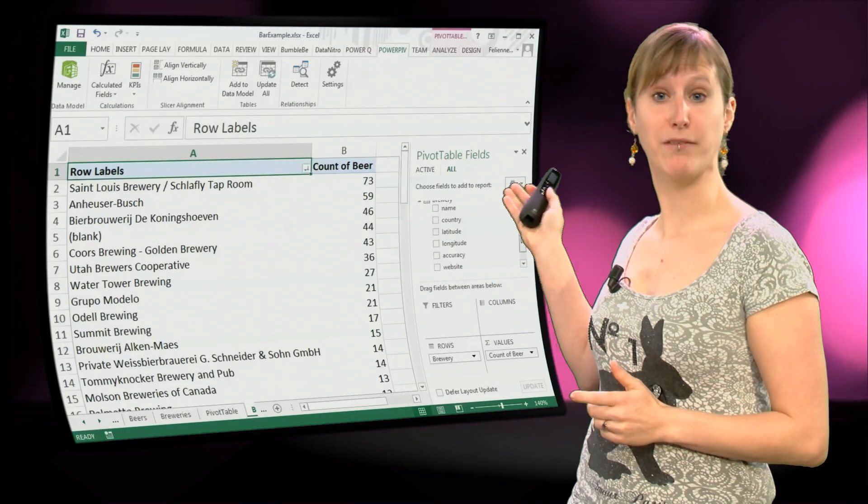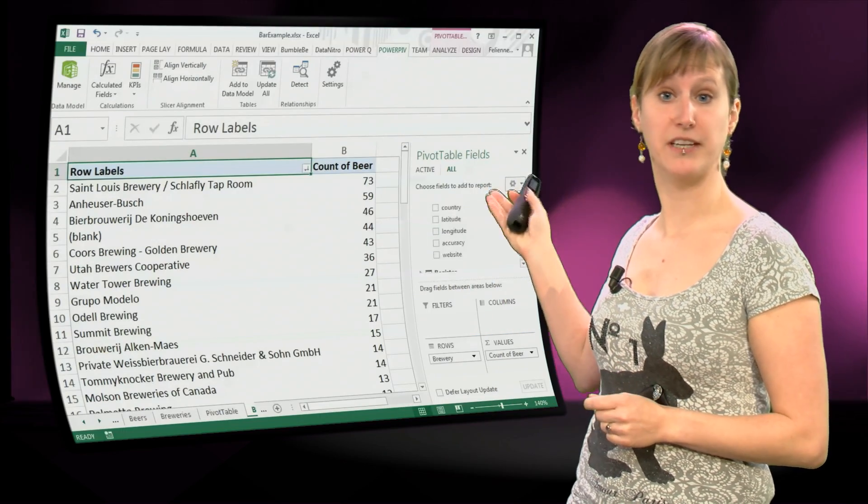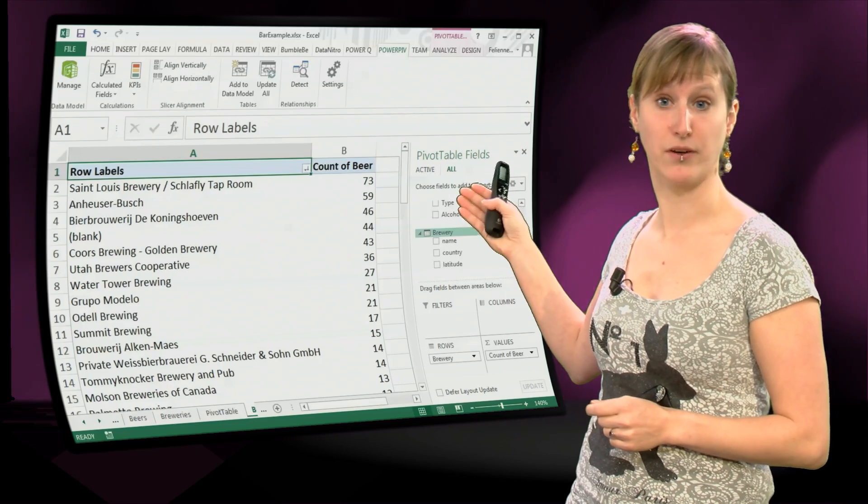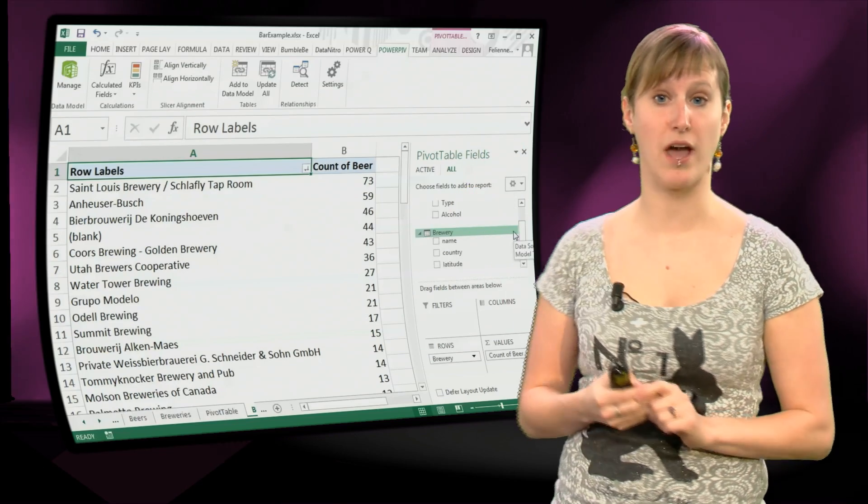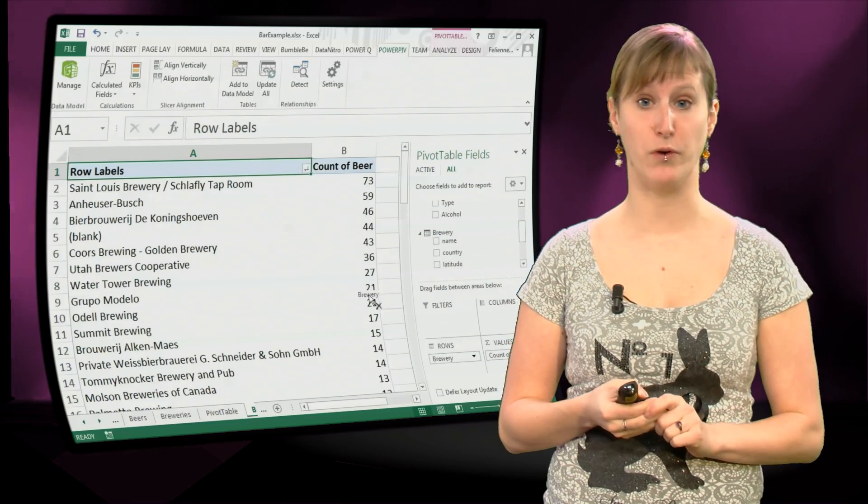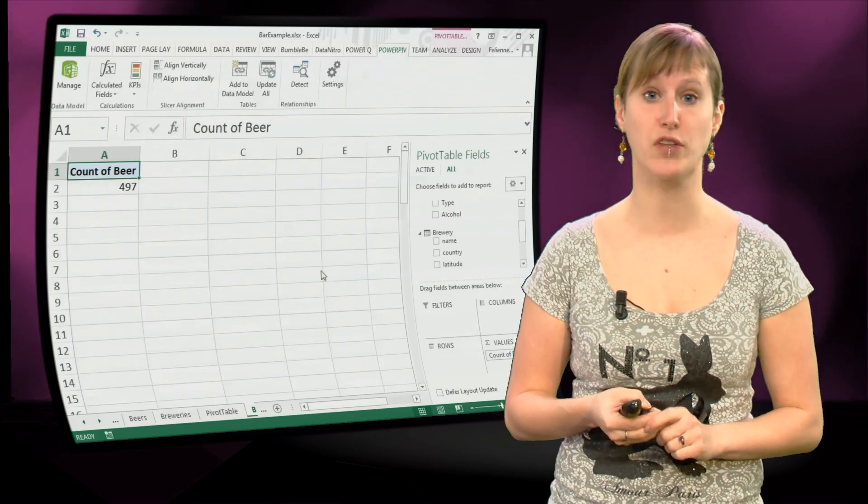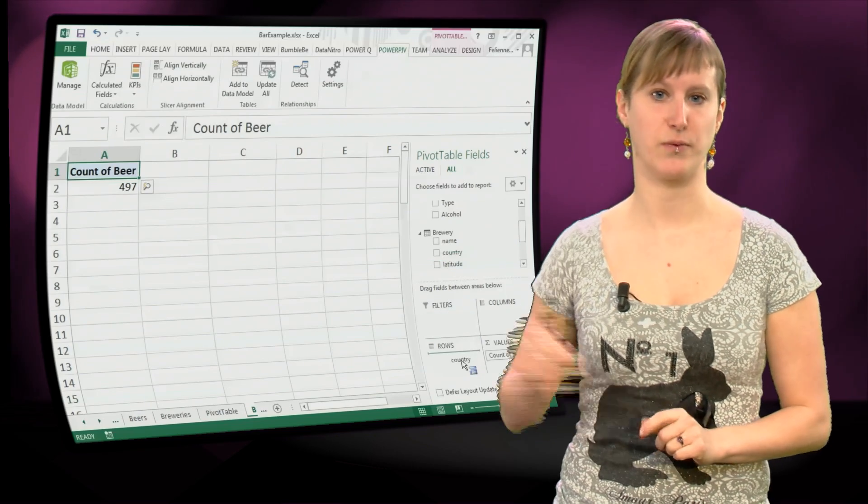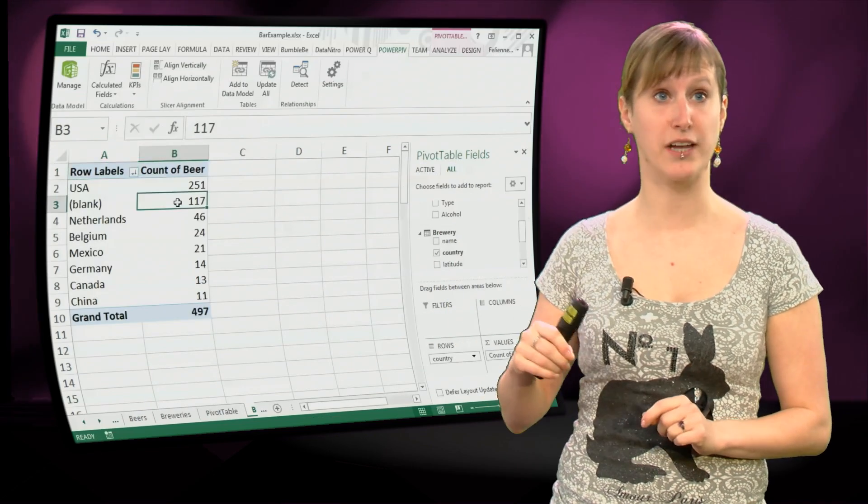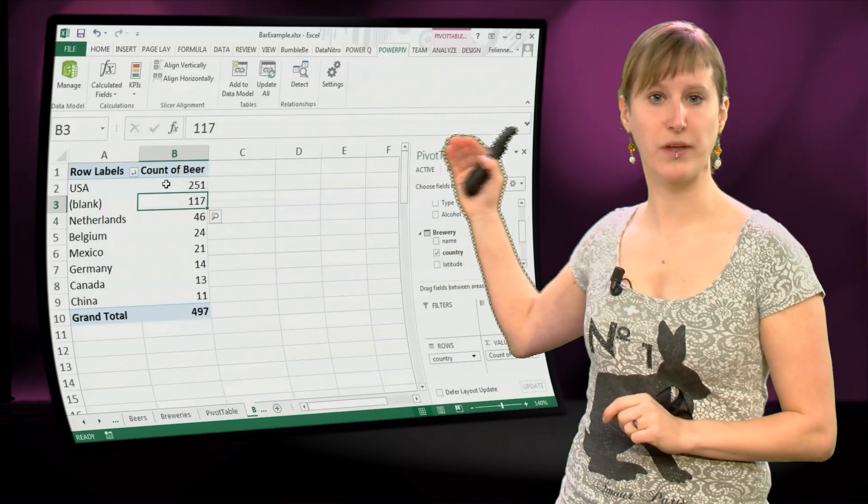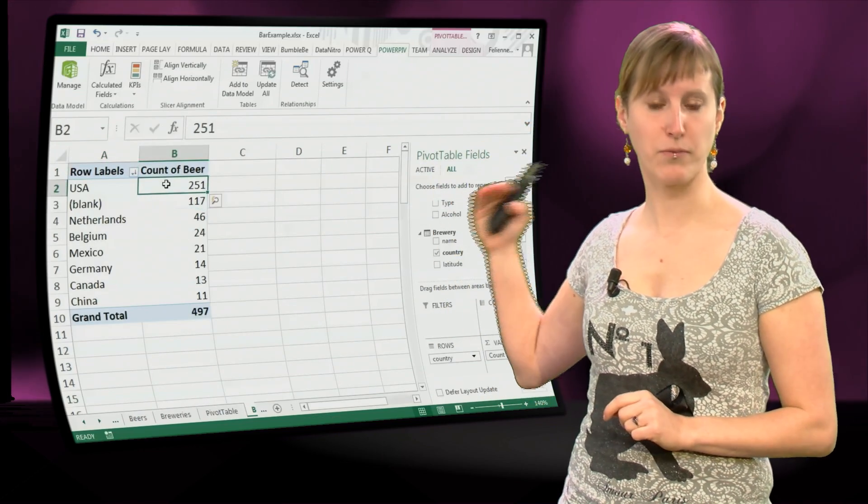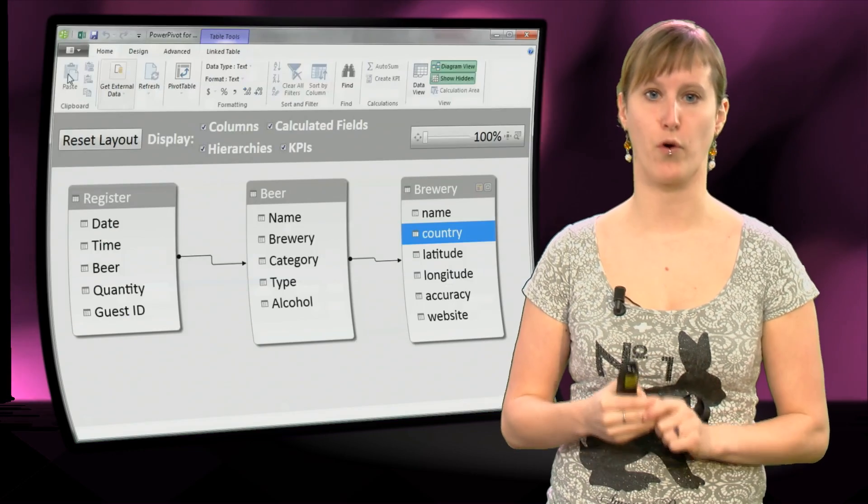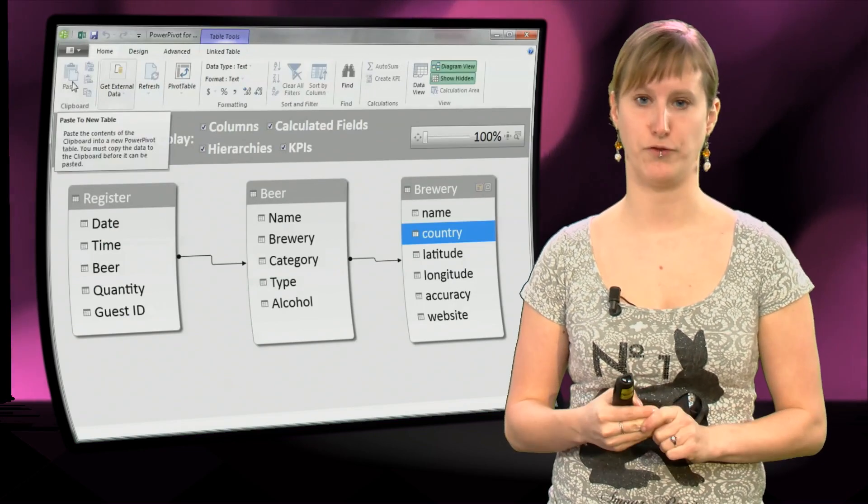So if you go to a pivot table now, you see that in addition to the register and the beers, we also have a list of breweries, and we can use that to make our country analysis. We can drag country in, and then we get the number of beers that we have sold for each of the countries.